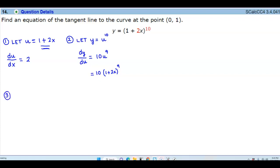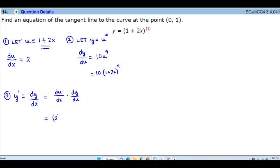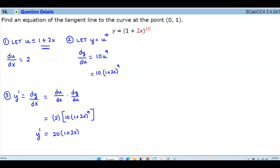For step 3, in order to find y prime — which is dy over dx — we know that equals du over dx times dy over du. We know that du over dx is 2, and we multiply that by 10 times 1 plus 2x to the 9th power. So the derivative is 2 times 10, which is 20, times 1 plus 2x to the 9th power. So there is the derivative.